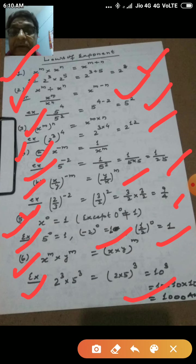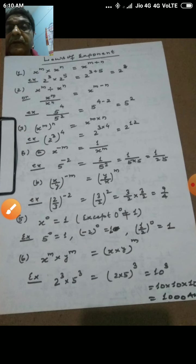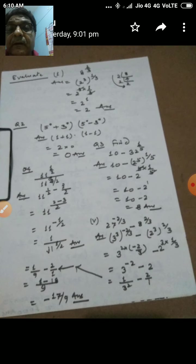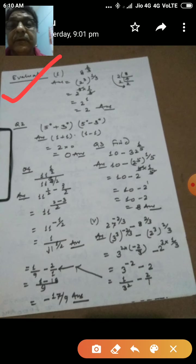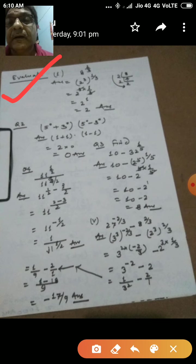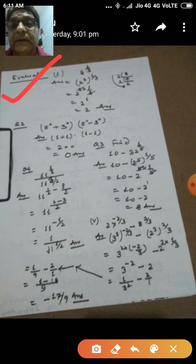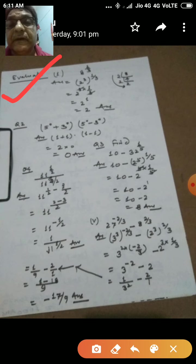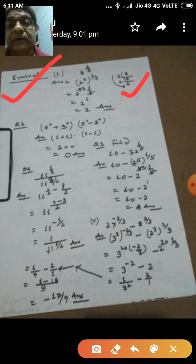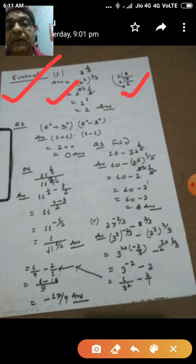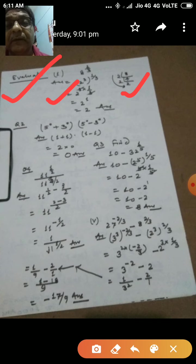On the basis of these laws, we will now solve some questions from the exercise. The first question is: evaluate 8 to the power 1 by 3. Since the power is in the form p by q — a rational power — we factorize the base. 8 equals 2 into 2 into 2, that is 2 to the power 3. So we write 2 to the power 3, whole to the power 1 by 3. Applying the law of exponents, 3 and 1 by 3 multiply to give 2 to the power 1, which equals 2.